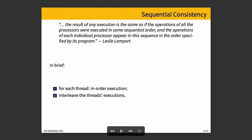That's sequentially consistent. That is something that we usually expect, and if you're debugging, it's certainly something that you want. If you want a different definition, it is the result of any execution is the same as if the operations of all the processors were executed in some sequential order, and the operations of each individual processor appear in this sequence in the order specified by its program. So, although we may have interleaving of the different threads that are executing, some of them are running in parallel, and we have switching between them and that kind of thing, there is, in the end, a sequential order.